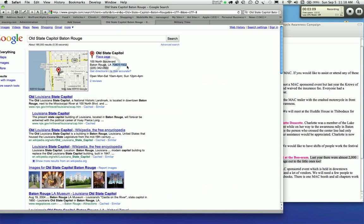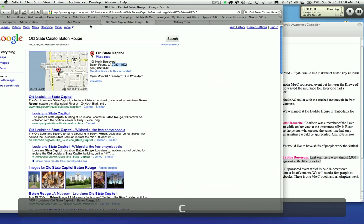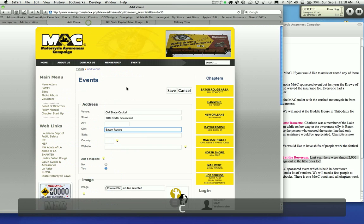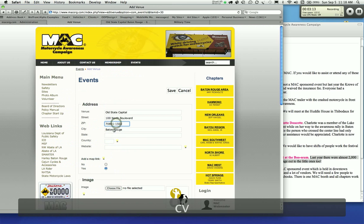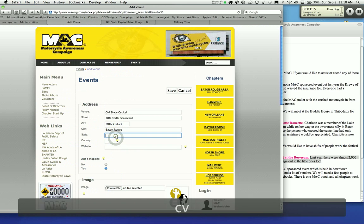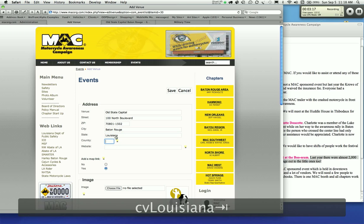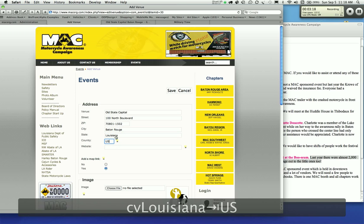City of Baton Rouge, zip code. You can put the entire zip code. It's going to use Google Maps to actually map this for you. State, I can just type that in.